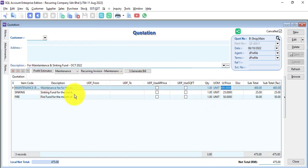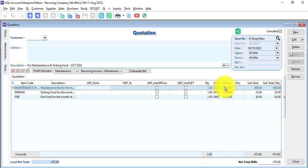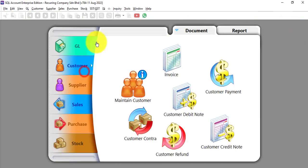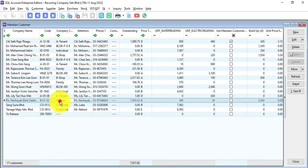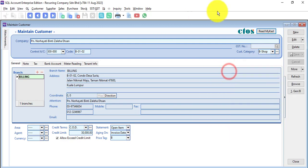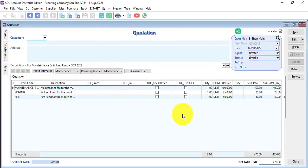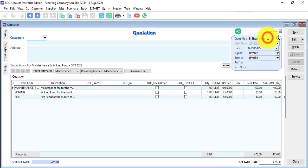What are the charges? Sinking plan, fire, or other things that you want to charge for a group of customers. Let's say you have 500 tenants and all 500 tenants are based on these charges — then you set it like this. The most important thing is the quotation number, which is actually the customer category. When you maintain your customers, you need to create and categorize them differently. By doing this, when you go to quotation and click Generate Bill, all customers under the same category — say 500 — will automatically generate 500 invoices instead of creating them one by one.